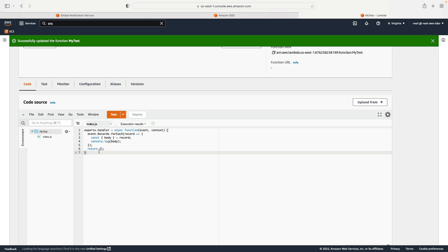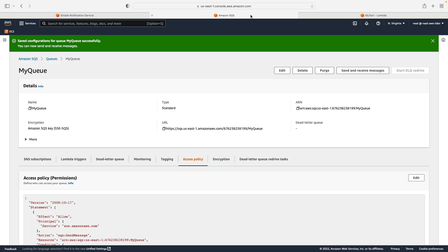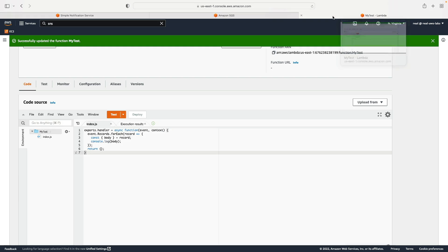Now there's just one more thing we need to do. So we do need to have some permissions to the queue for Lambda as well. Remember, the function execution role is what determines the permissions that Lambda has when it executes. So it must have permissions to read messages from the queue, and then delete them from the queue.